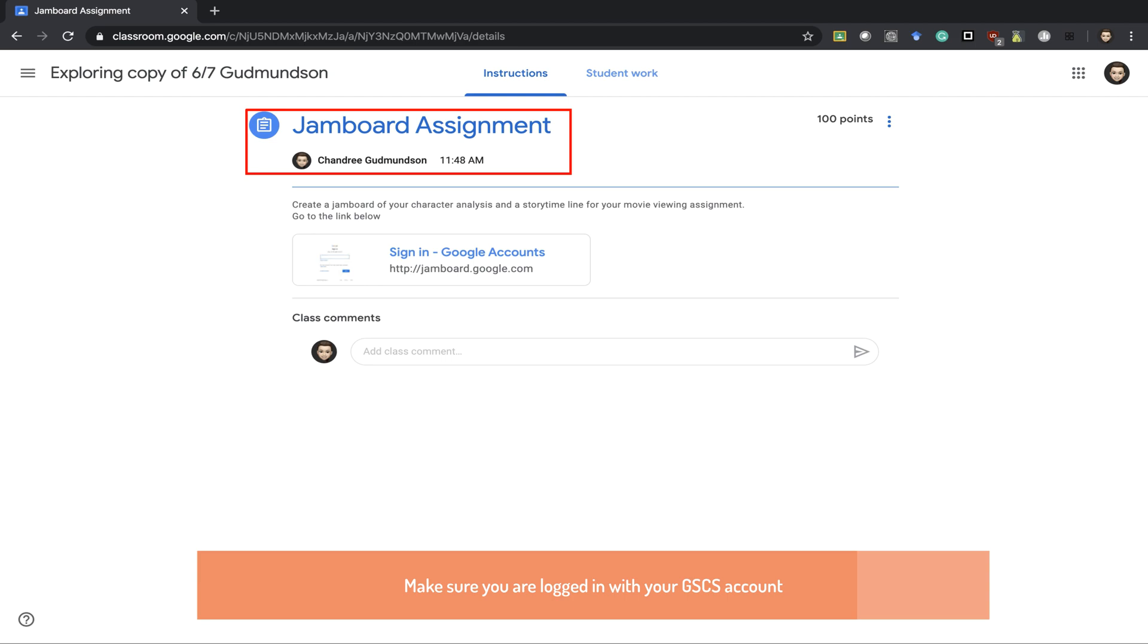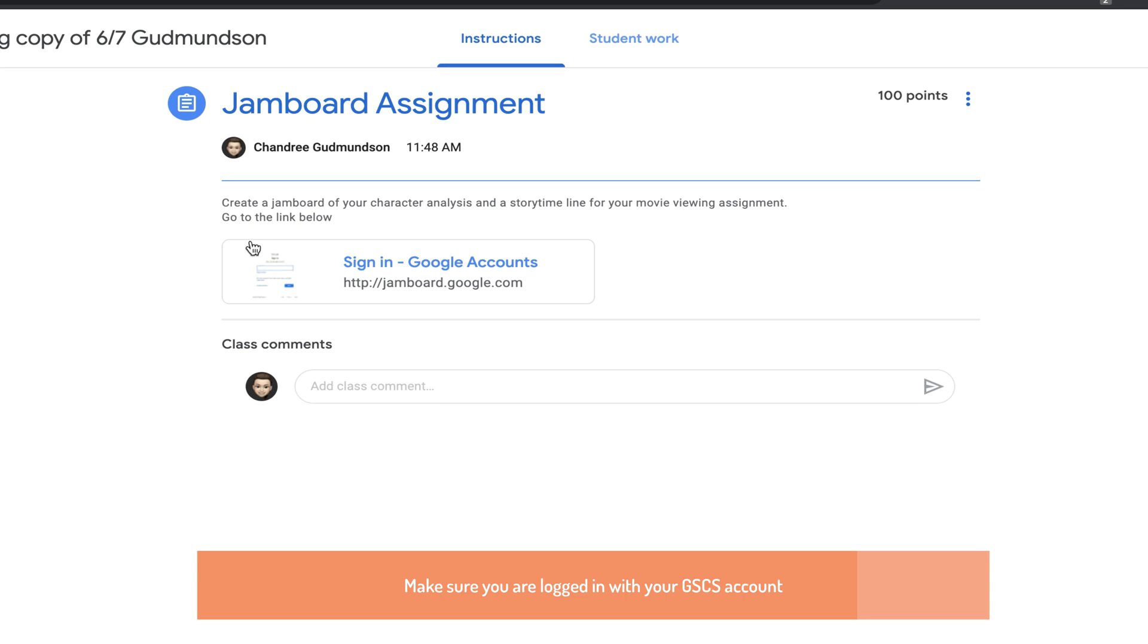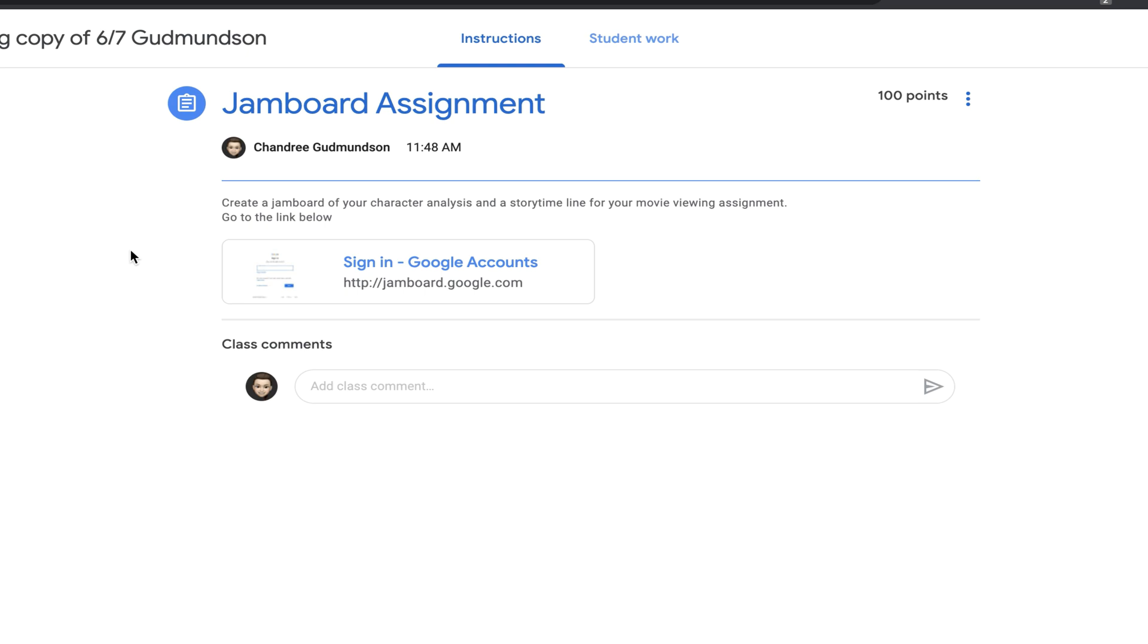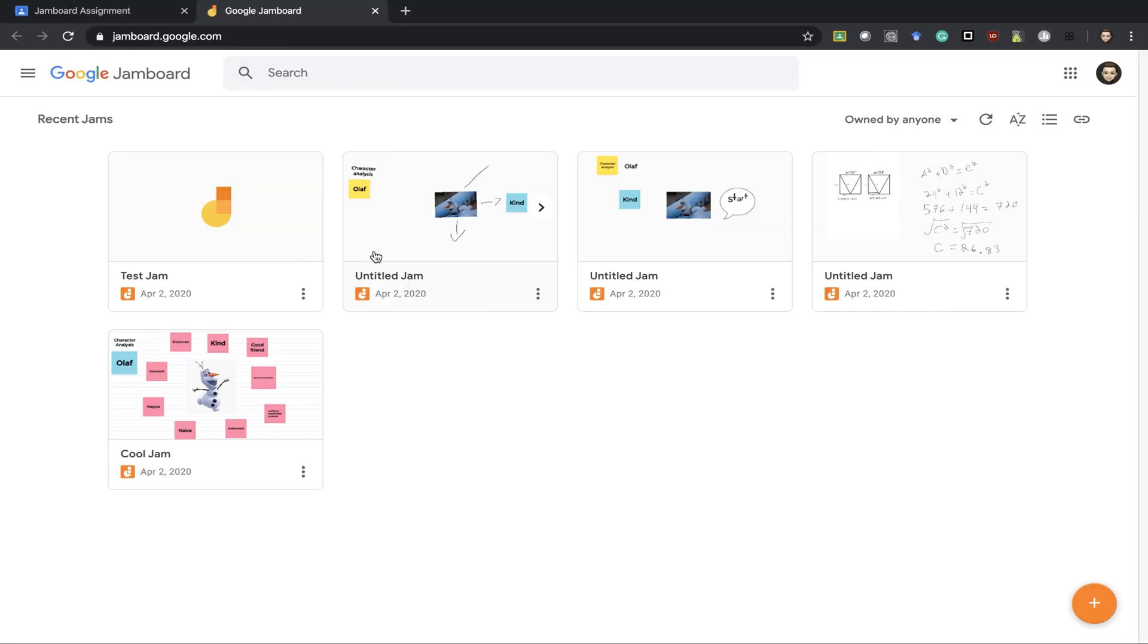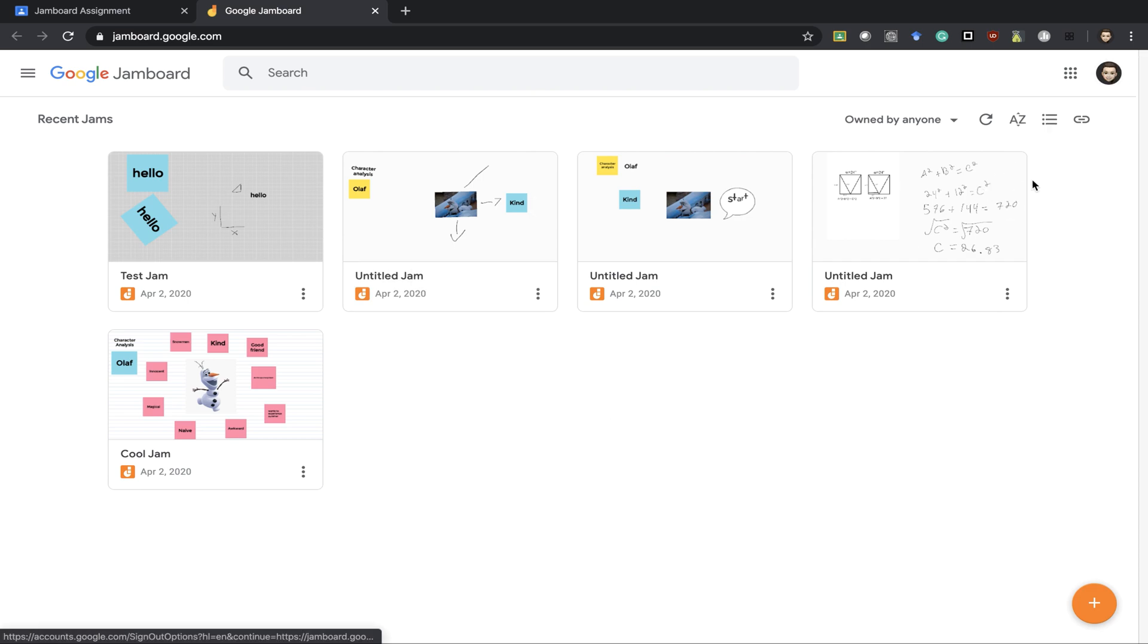So Jamboard you could think of as a big whiteboard. For this assignment I said create a Jamboard of your character analysis and a storyline for your movie viewing assignment. Go to the link below. Jamboard is a Google app, essentially just jamboard.google.com to go to. It is linked with your Google Drive so anything you do in Jamboard automatically syncs and stores in that Google Drive, and students have access just by being signed on in the top here as well as teachers.